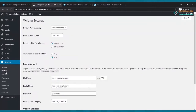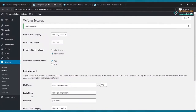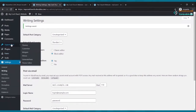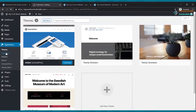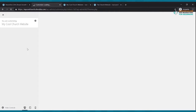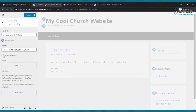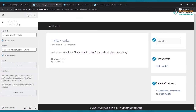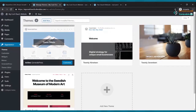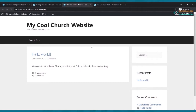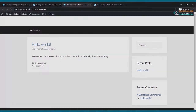Next, go to Settings and click Writing. Where it says 'allow users to switch editors,' click yes and save changes. Then go to Appearance, Customize, Site Identity, and tick 'hide site title' and 'hide site tagline,' then click Publish. Close that and go back to your dashboard. Refresh your website to see the updated look.